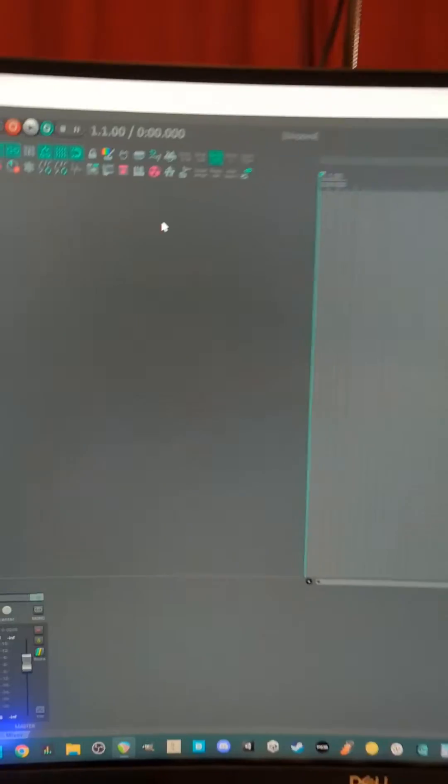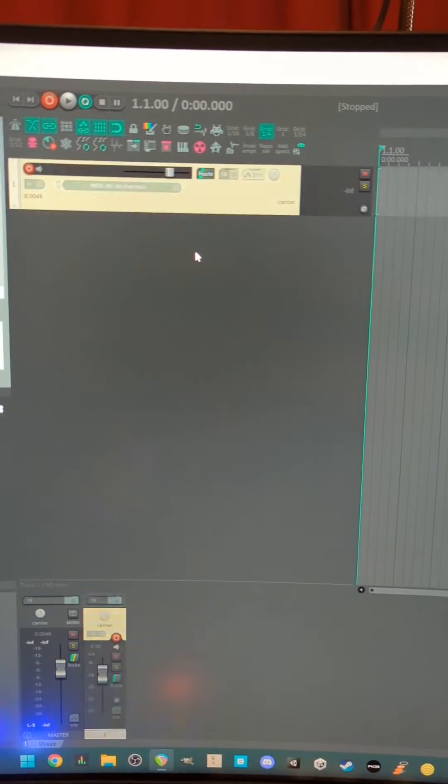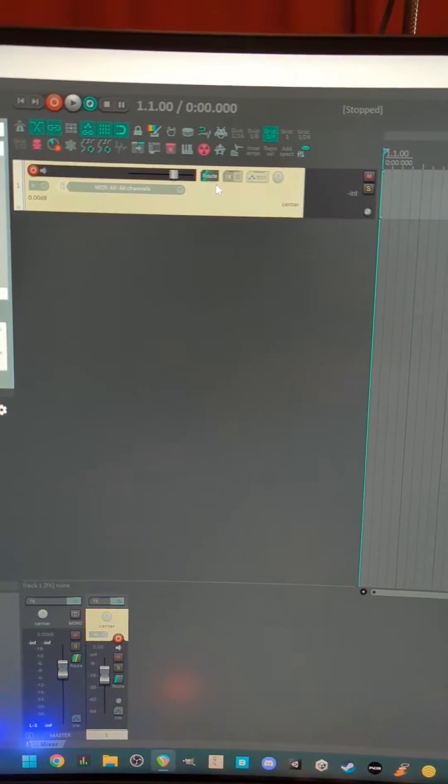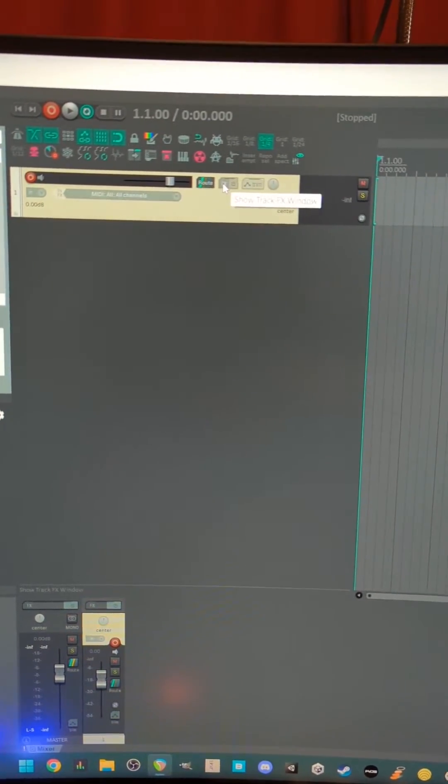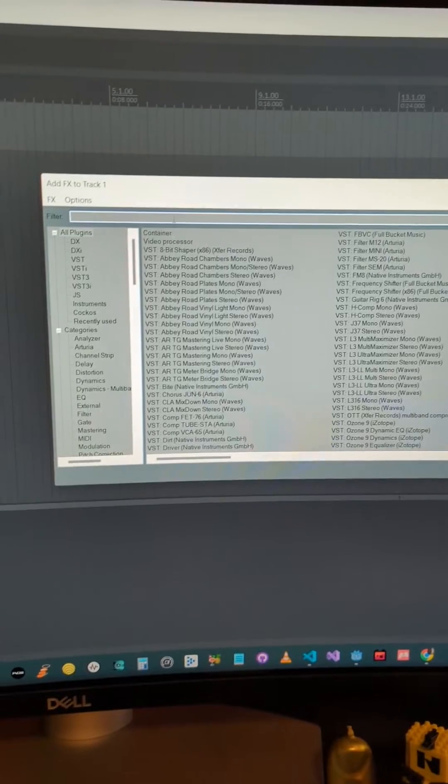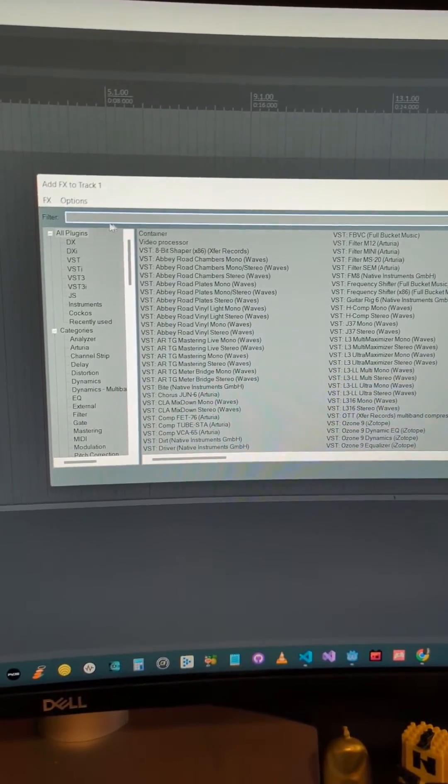Hey, I'm going to show you the basics of how plugins function on Reaper. I've got a blank project open, and if I double-click to make a track, I can hit this little FX button to open the dialog that lets me browse plugins.